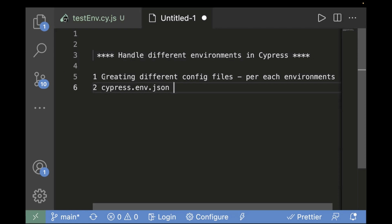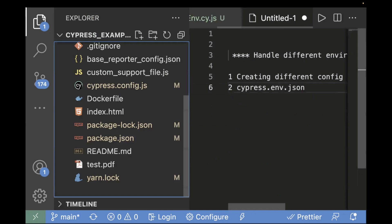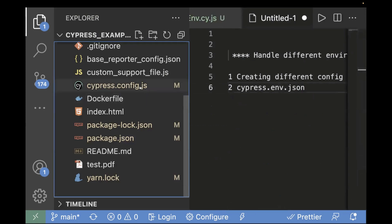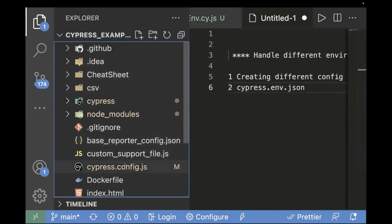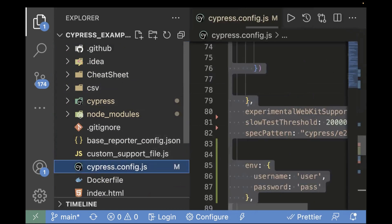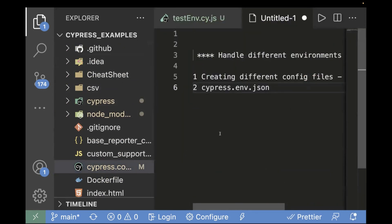First, I'll go with the first approach in which I will create two separate files: one for prod config and one for stage config. You can follow the same approach based on your available environments. Currently in our project there is only one config file — cypress.config.js. We have to create multiple config files at the root level.